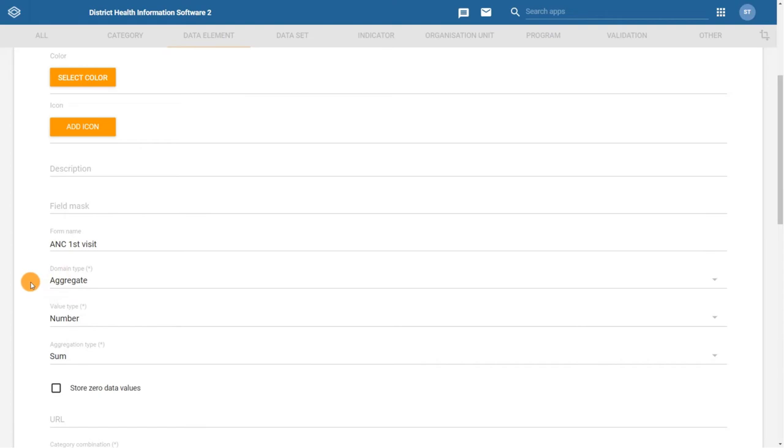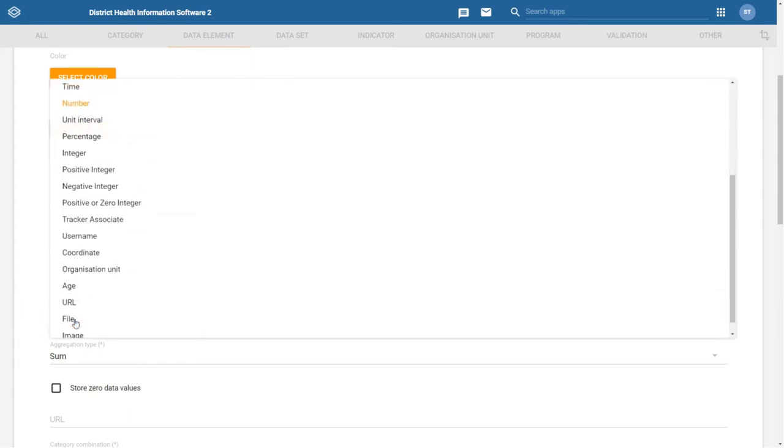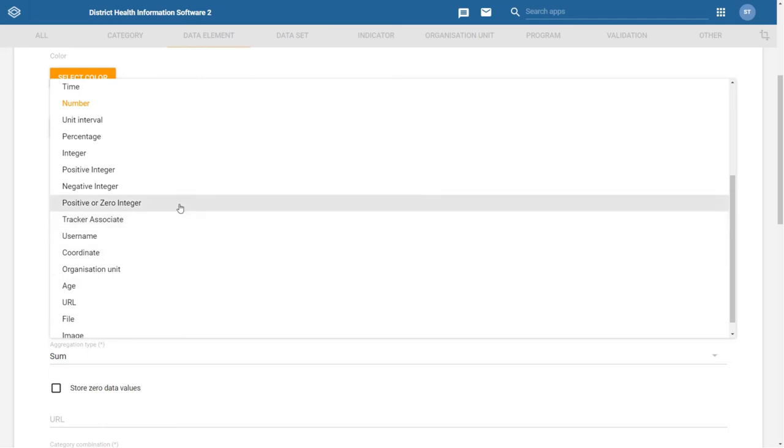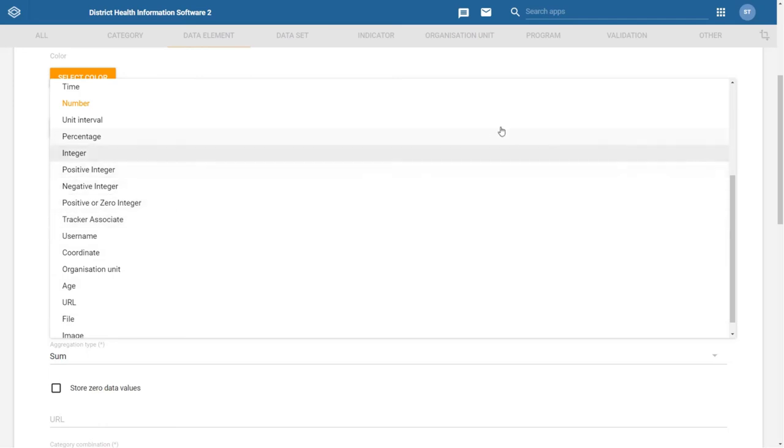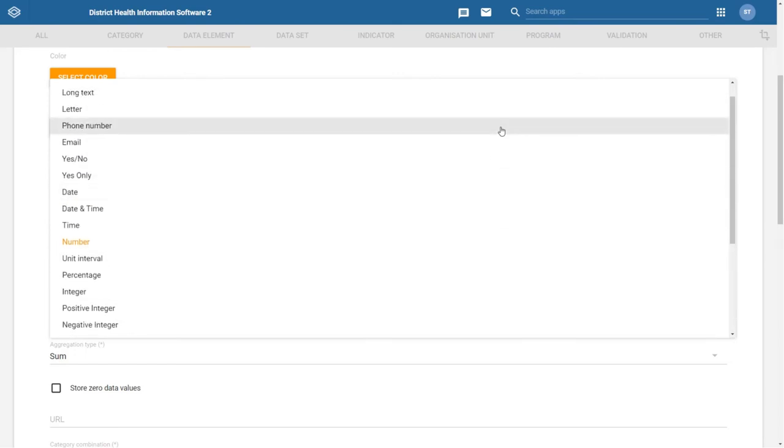You can learn about configuring systems to capture tracker data in DHIS2 Academy event and tracker courses. The next field we need to define is the value type. The value type defines what type of values we can store in the data element during data collection.